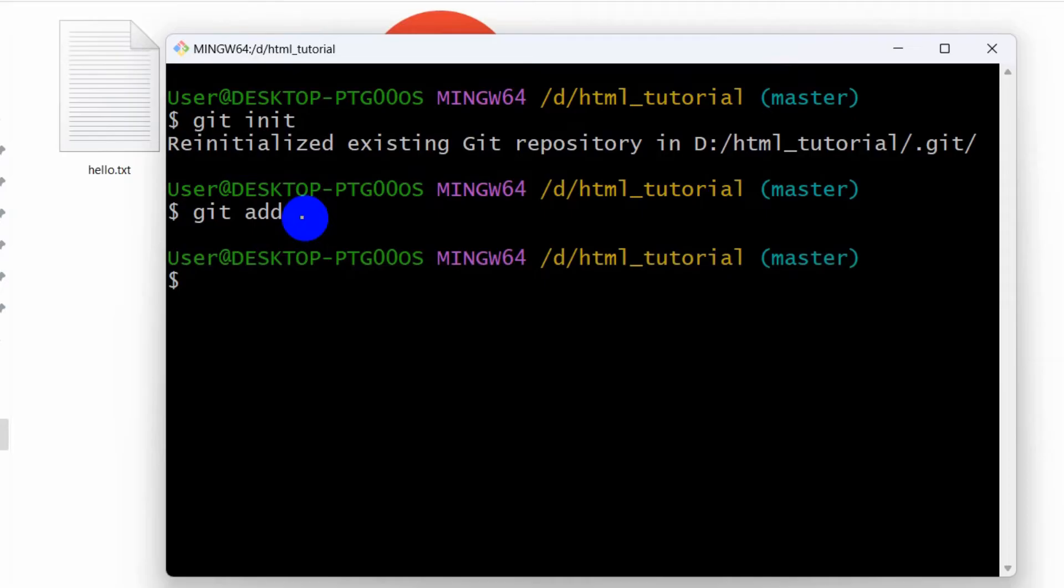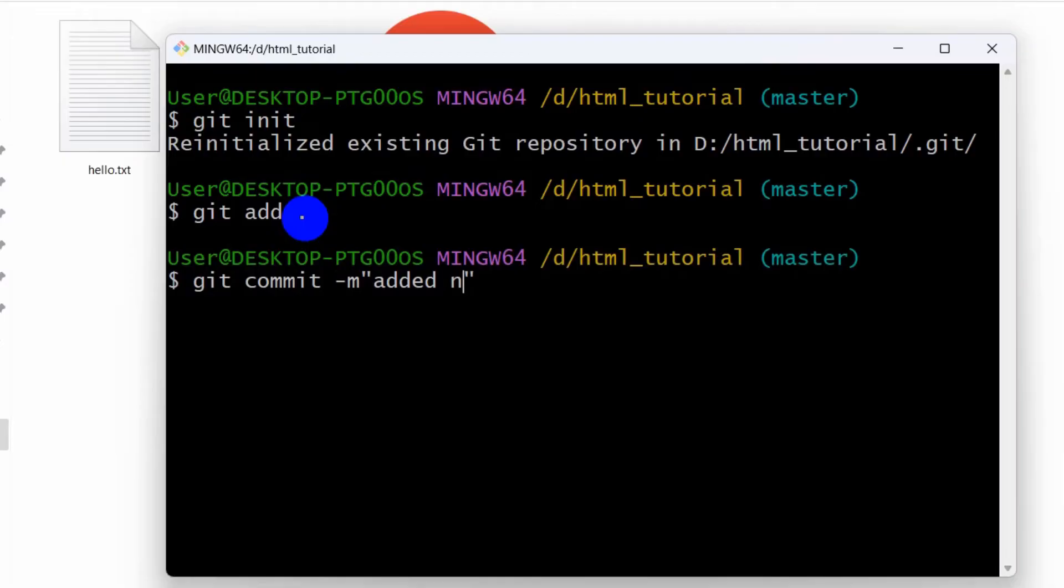Here we need to leave a message, so we are going to do git commit -m. Let's say added new file. Then press enter.